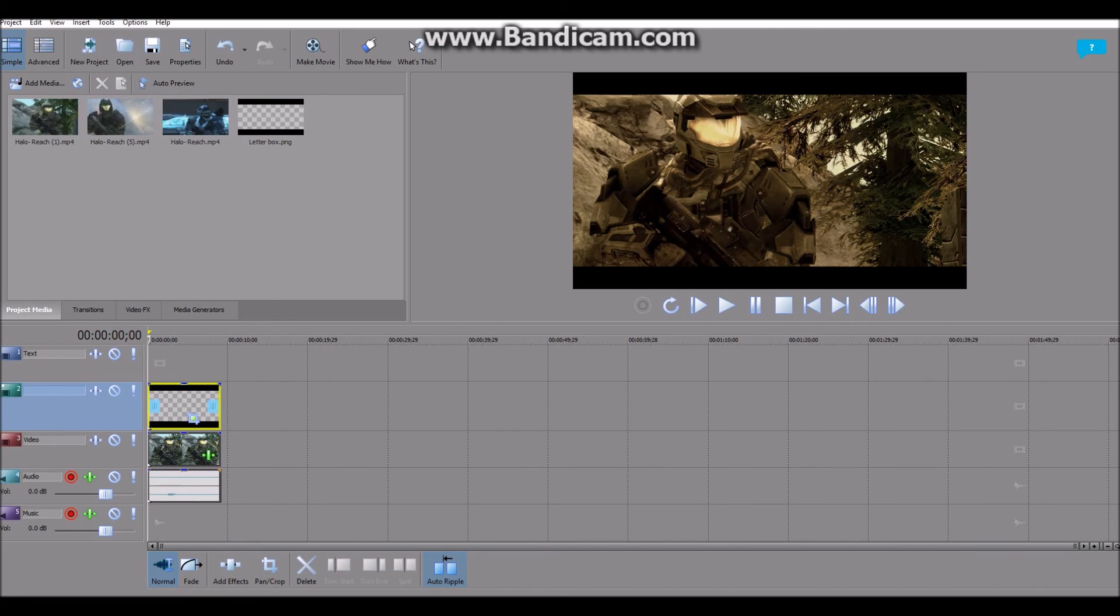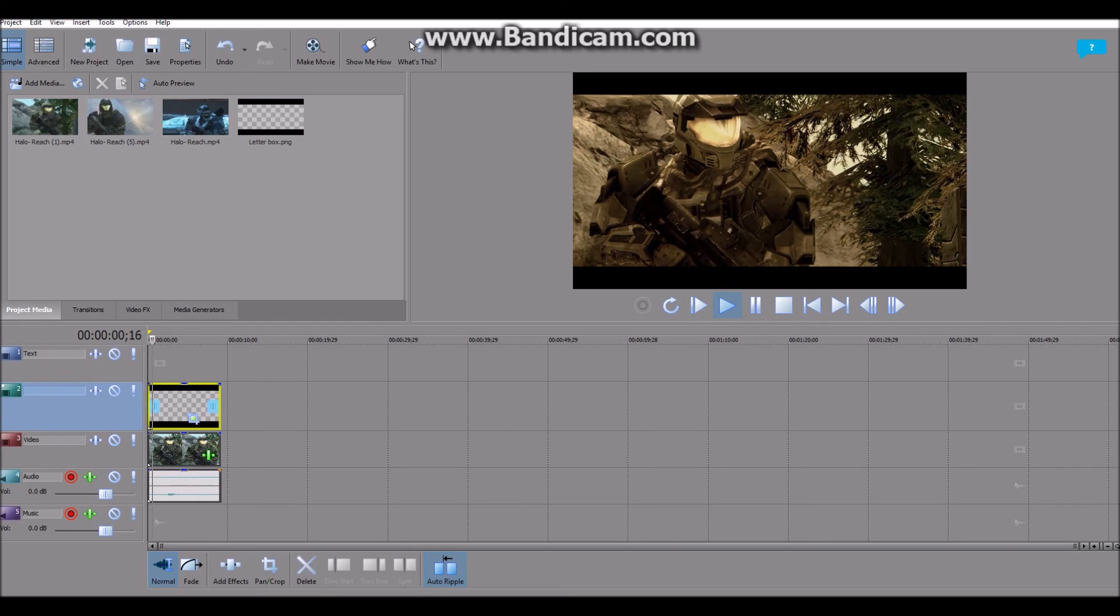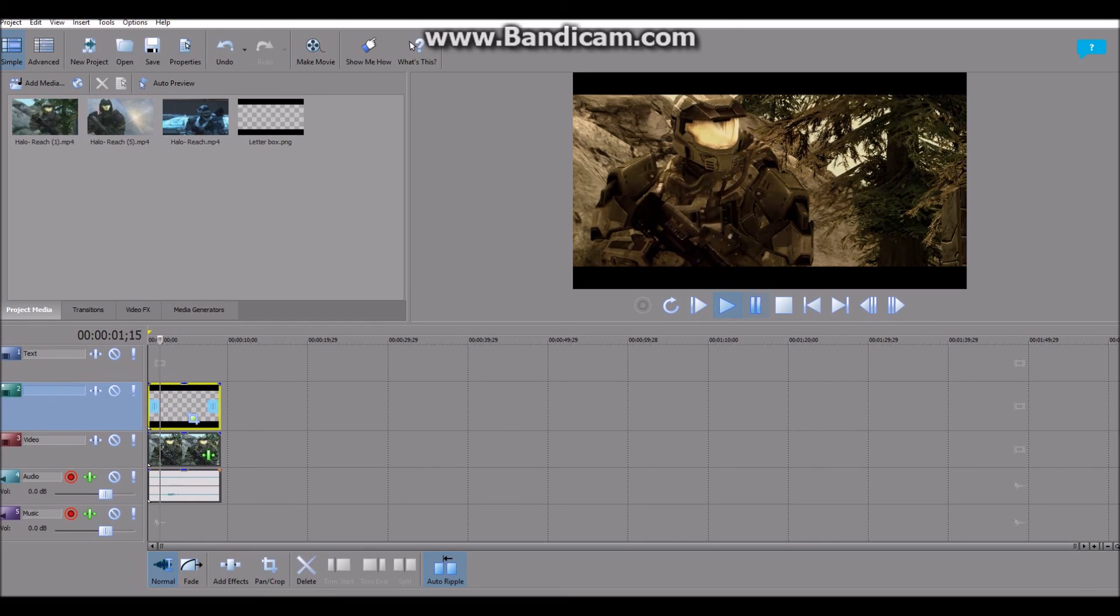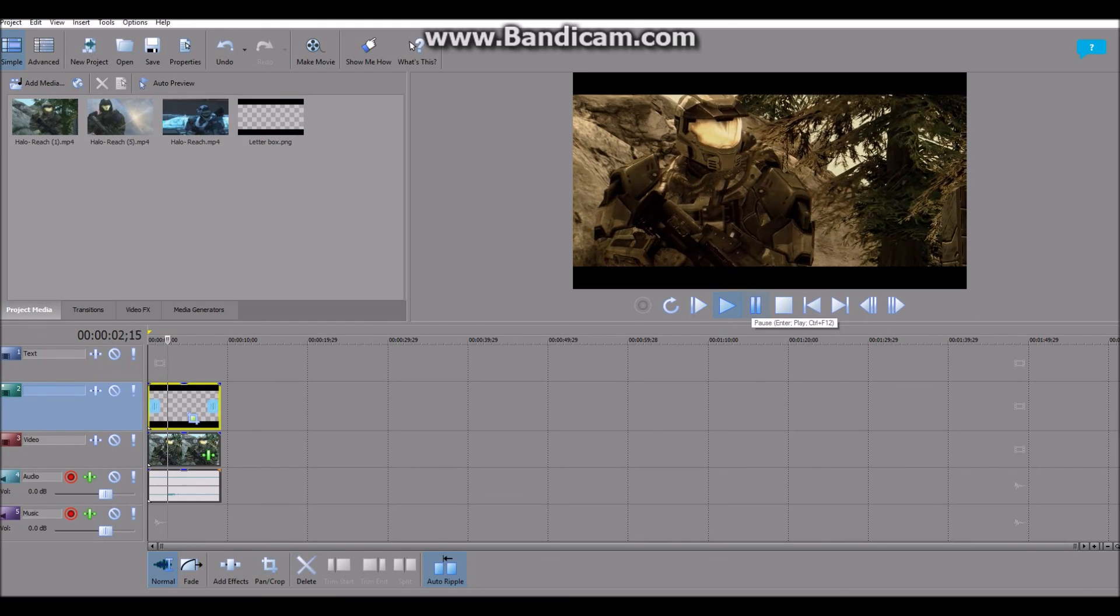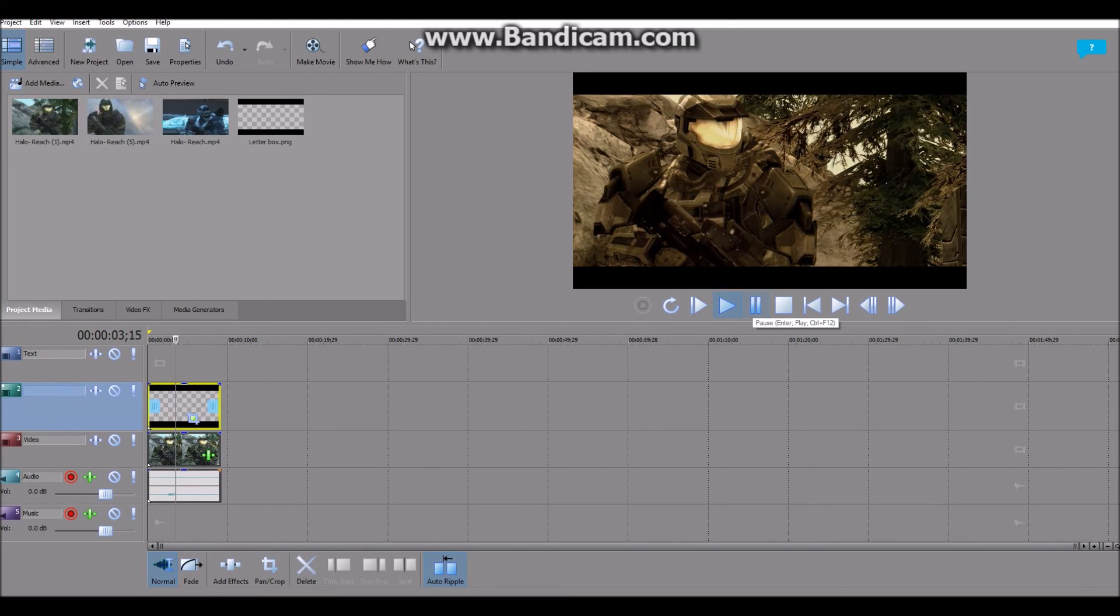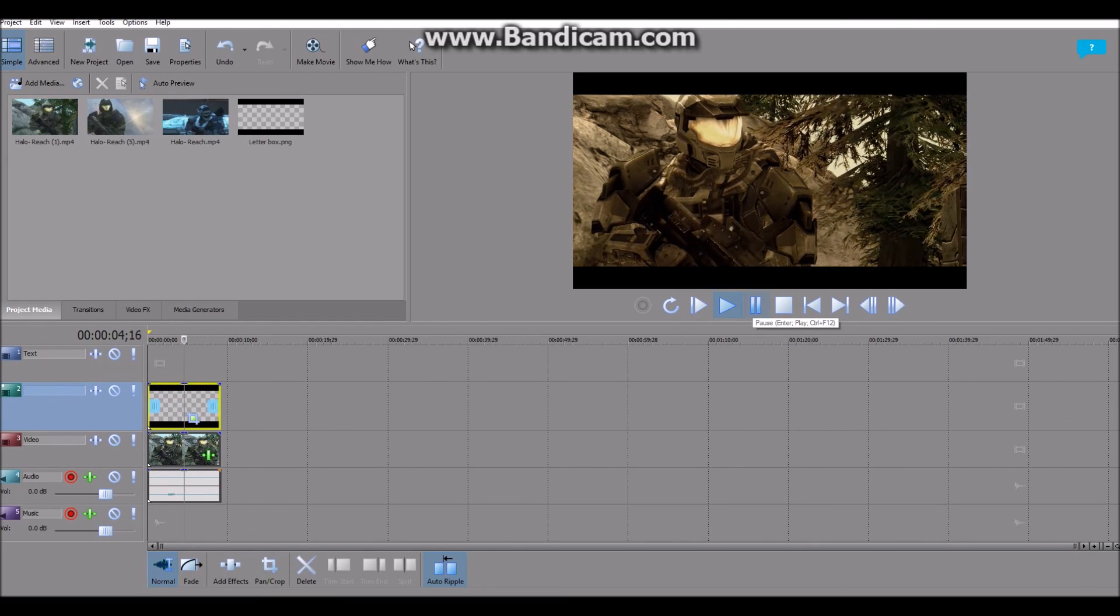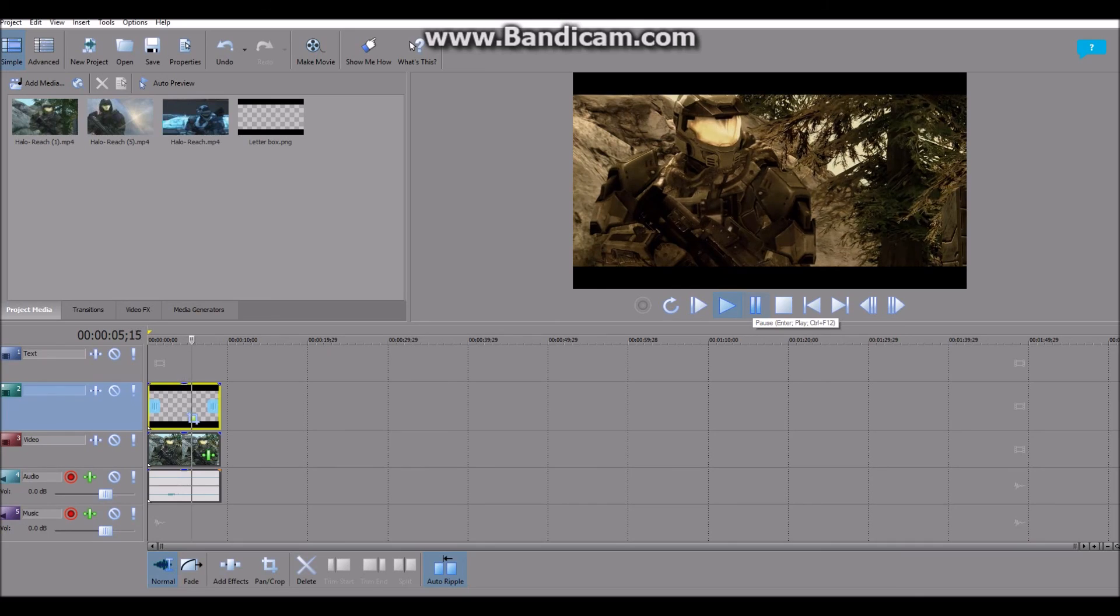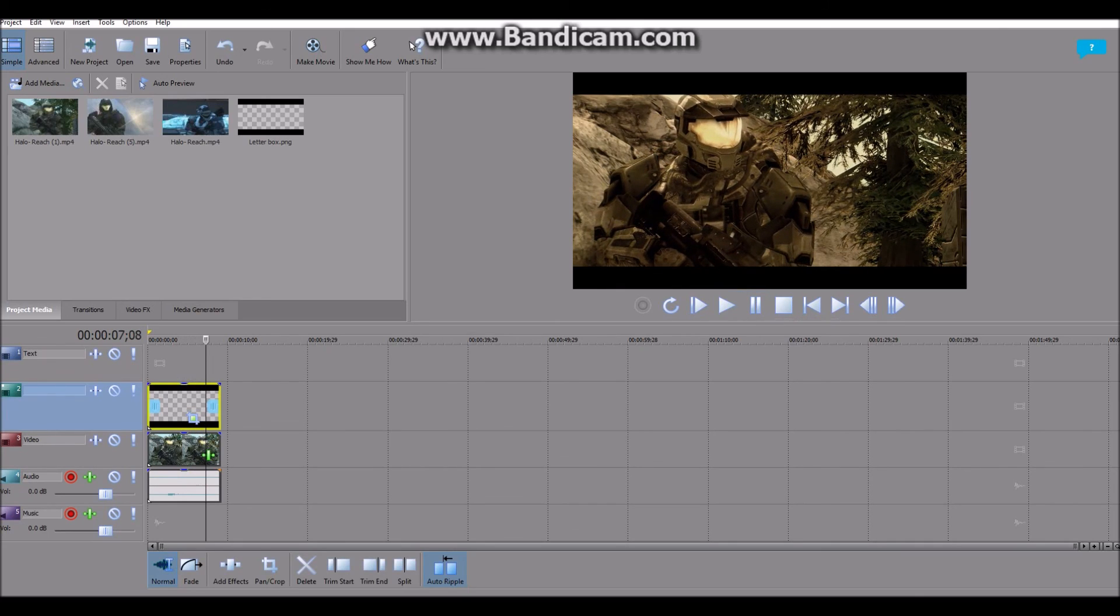So that was my tutorial. Let me know in the comments if there's anything else you want me to teach you about in Movie Studio 13, or perhaps Windows Movie Maker, and I'll be sure to make a video about it. This is GrumpyLate.